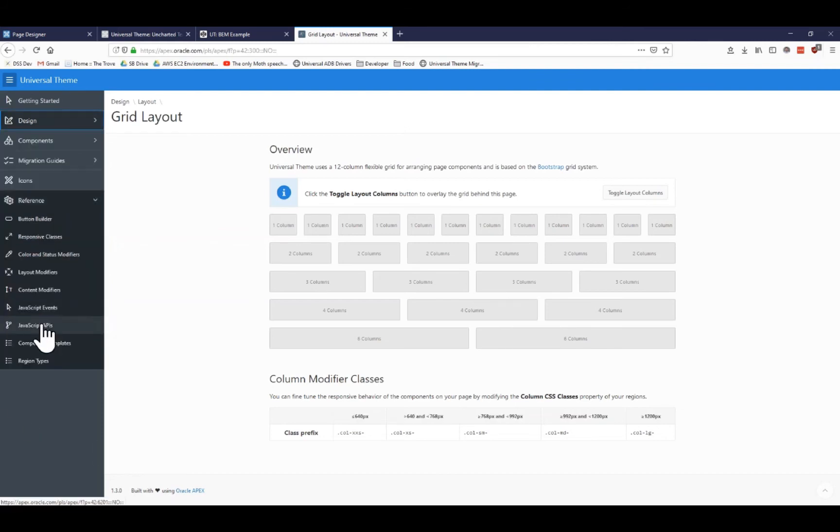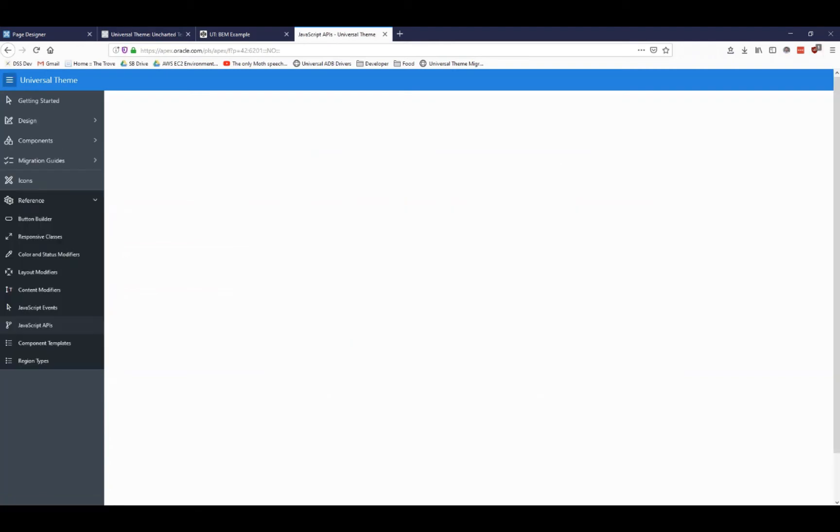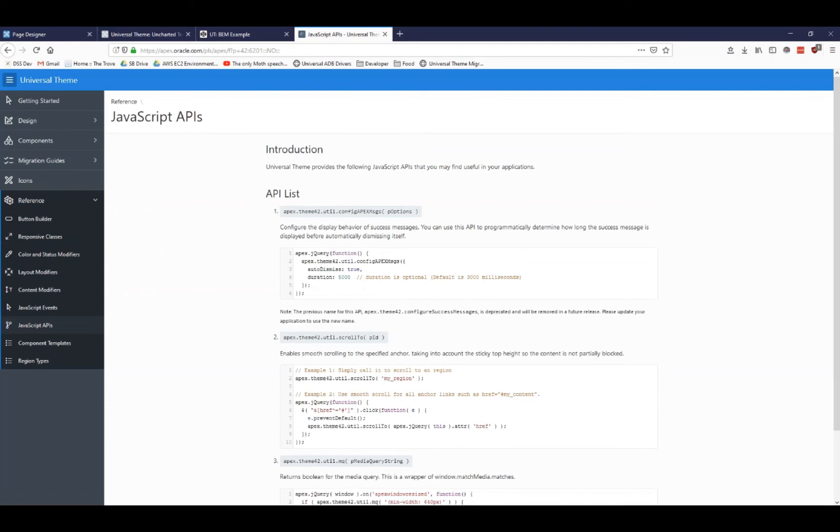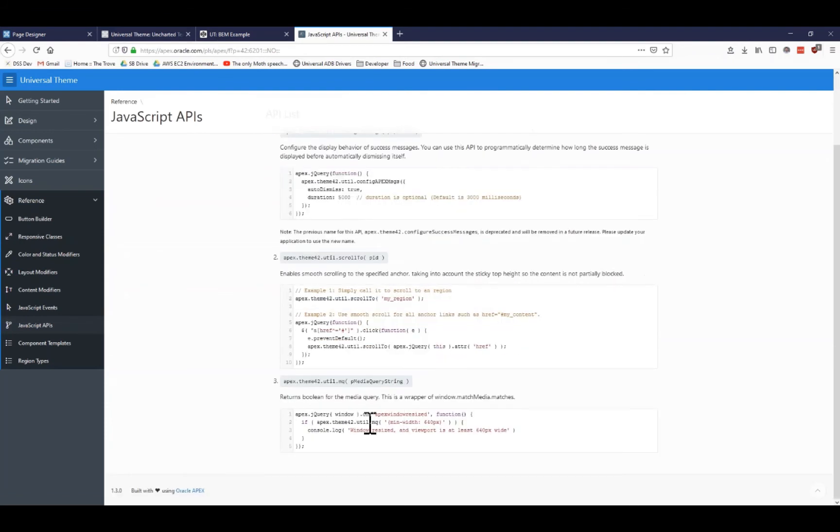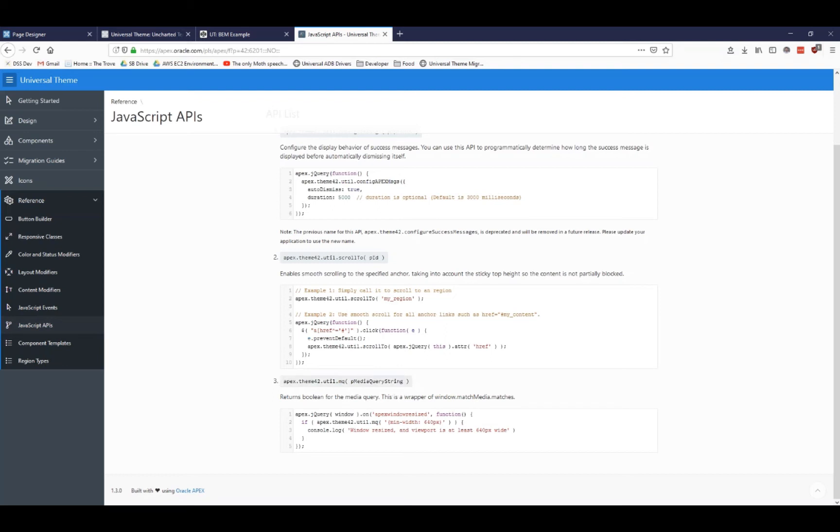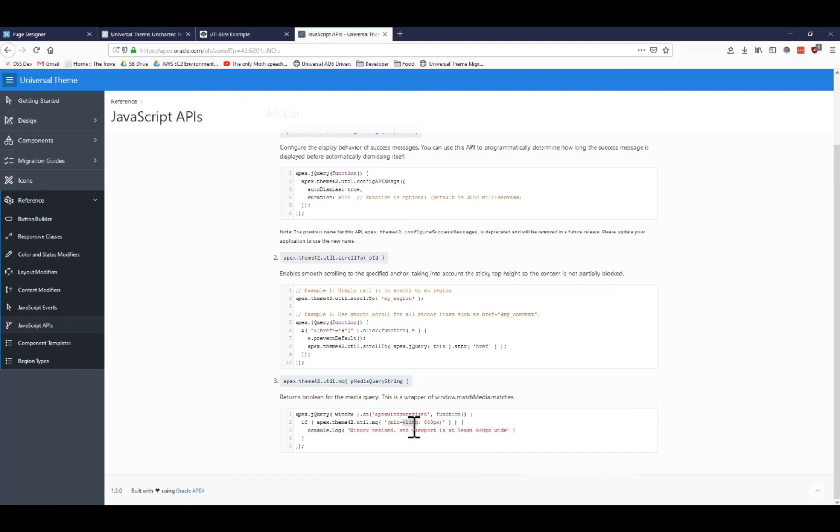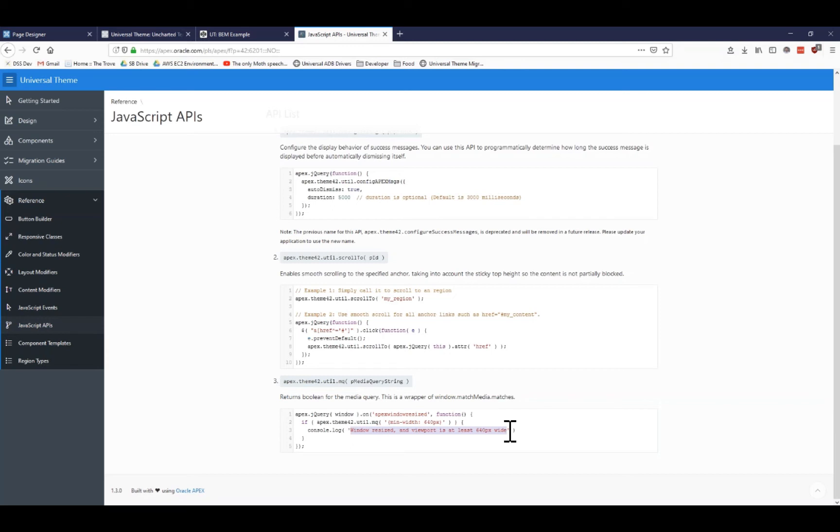I can see that right here, there's this apex.theme.util.MQ for media query. And what's really cool about this is it'll actually let you listen for different media query sizes. And then it'll let you perform some sort of JavaScript action. So at the moment, this is saying that if at a minimum my screen is 640 pixels, then I just want to log and say that the window has resized and the viewport is at least 640 pixels. How could I add that to my page?